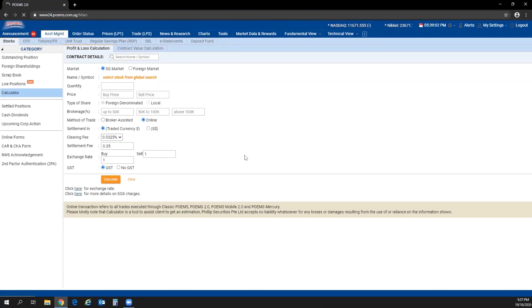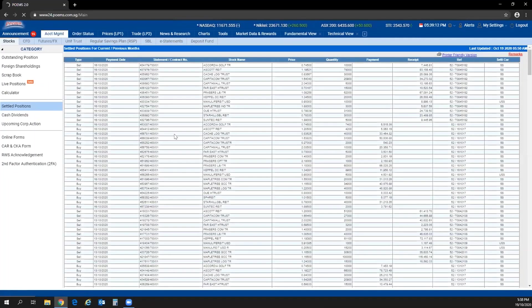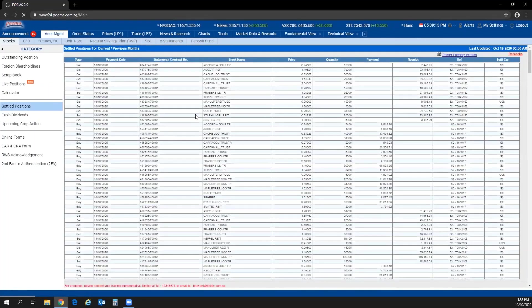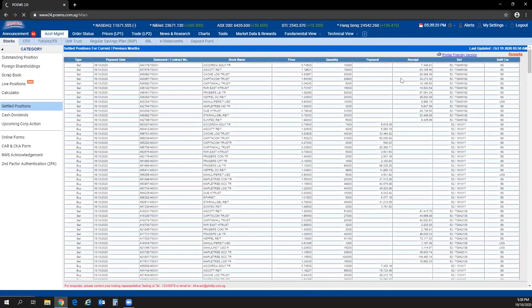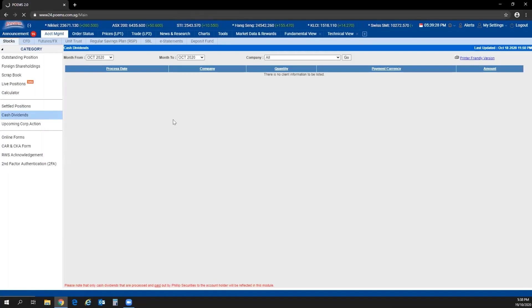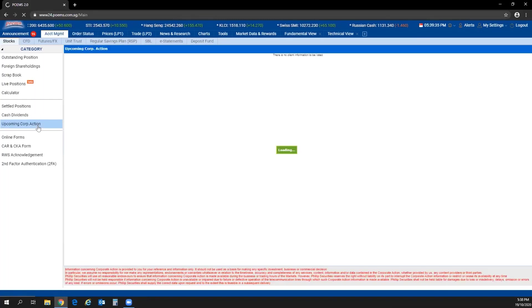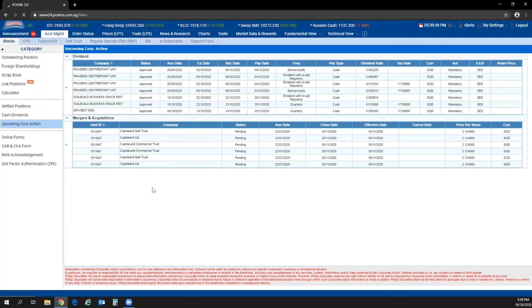The calculator feature lets you estimate how much your trades will amount to in terms of profit and loss or contract value. For settled positions, all outstanding settled positions will be reflected in this report, covering the current month and previous month. If your account has dividends, you can refer back up to 12 months under cash dividend. Upcoming corporate actions for all different holdings will also be reflected in a separate report.